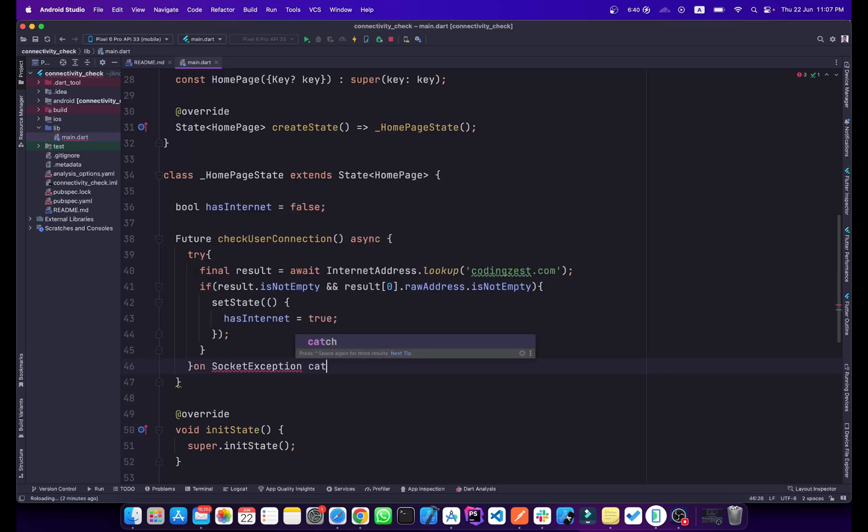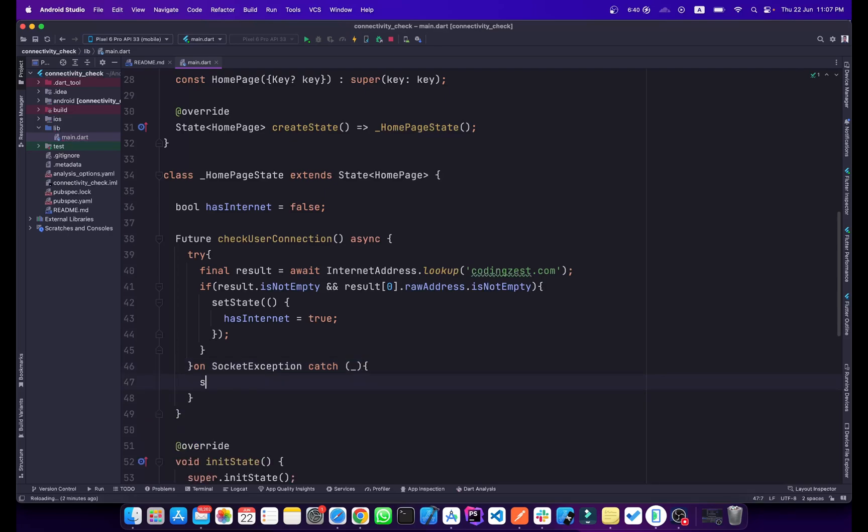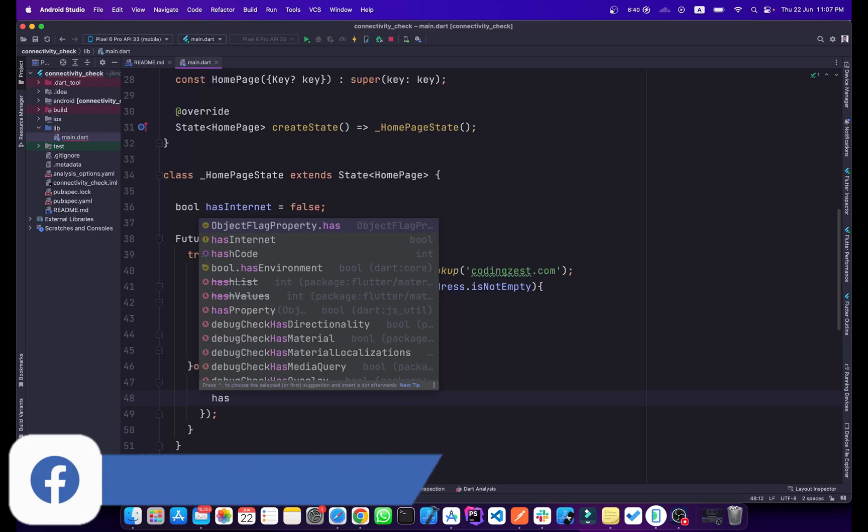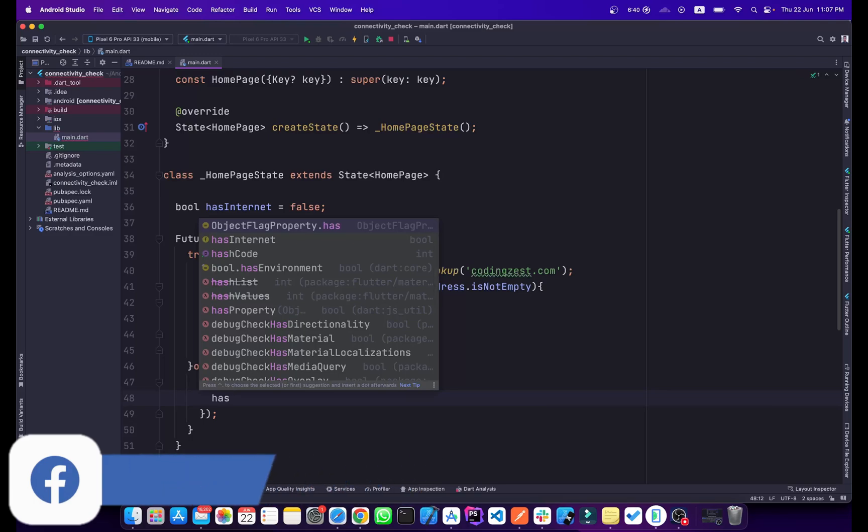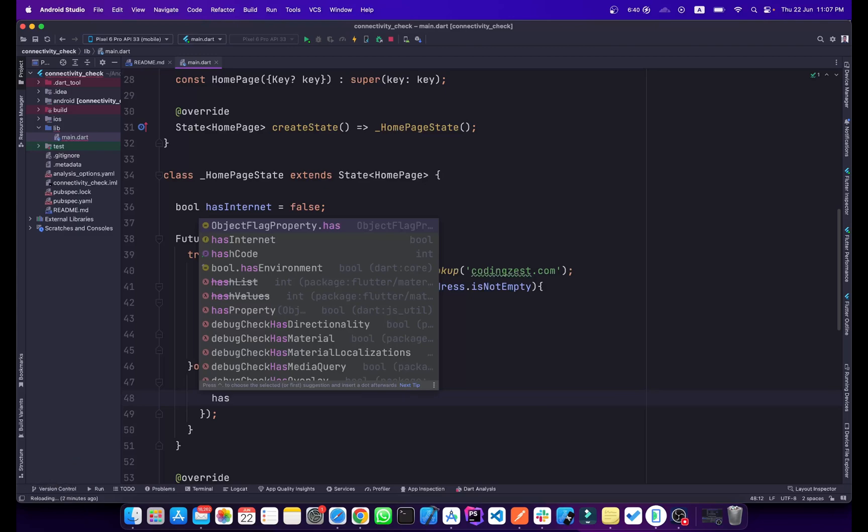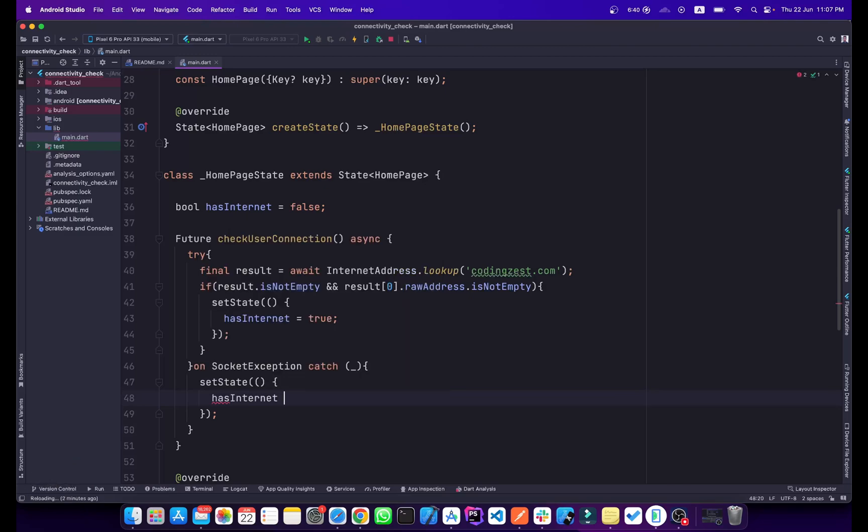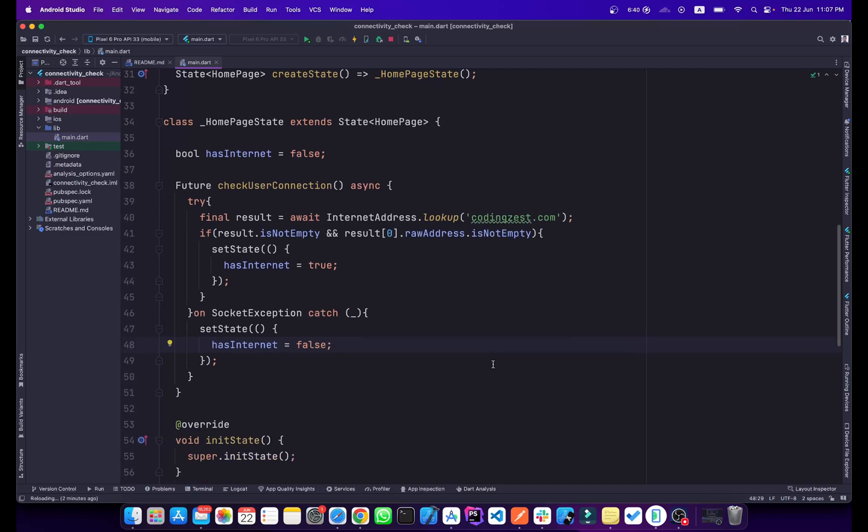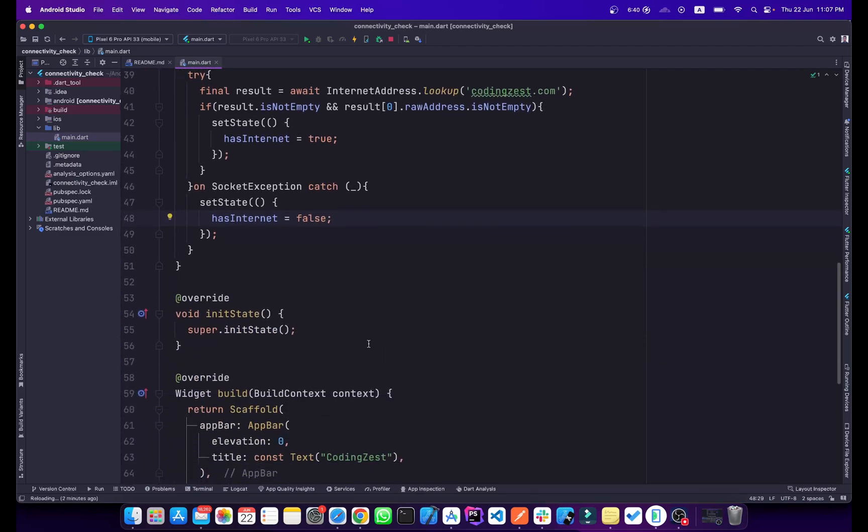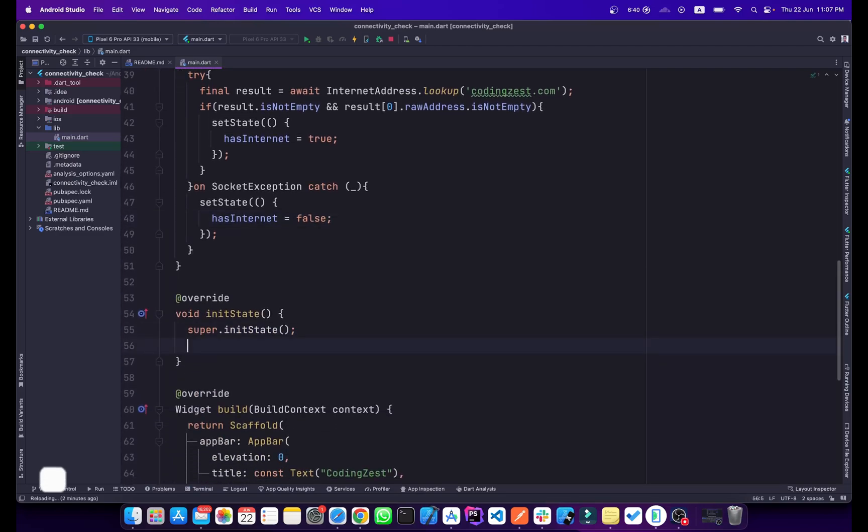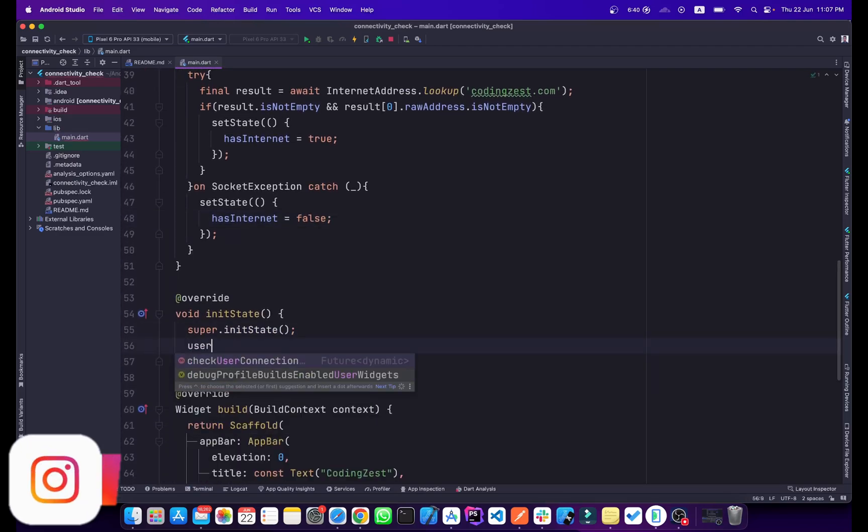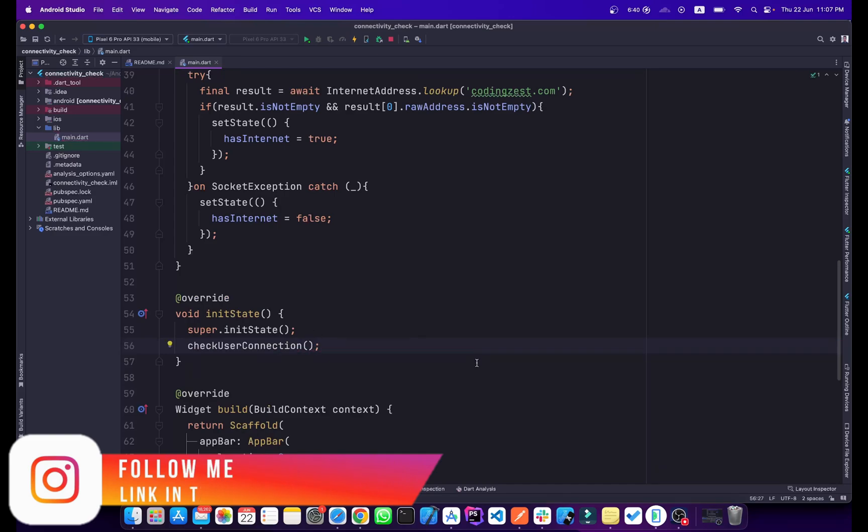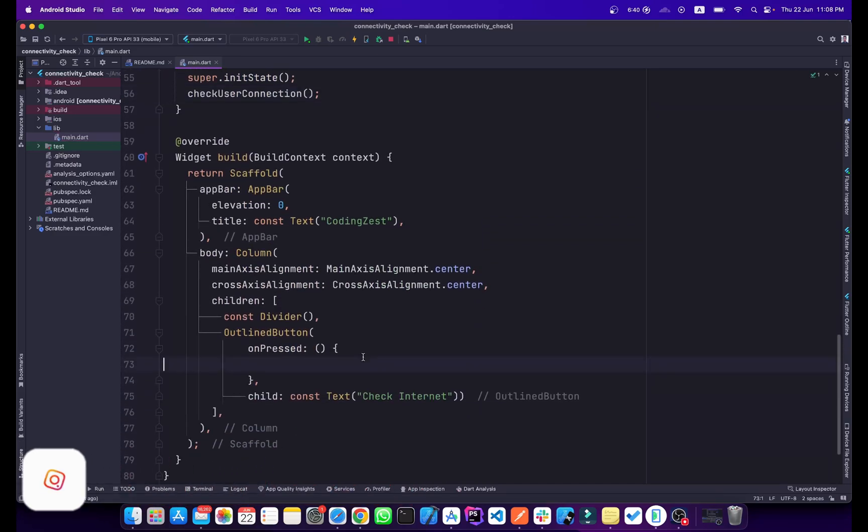Here we will add an onSocketException and we will also add a catch. Inside this catch we will set hasInternet to false again. OnSocketException means that when we have disconnected from internet, this exception occurs, so we will set hasInternet to false. We will also call this method in initState and on the button press. This is our onPress method, so we will just simply pass this method here.